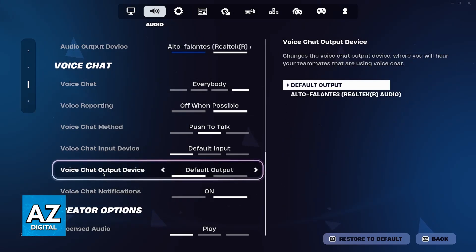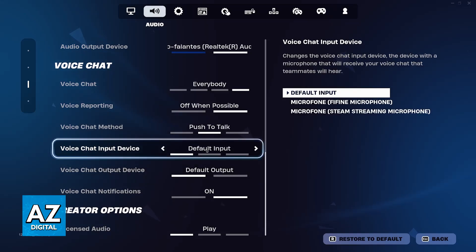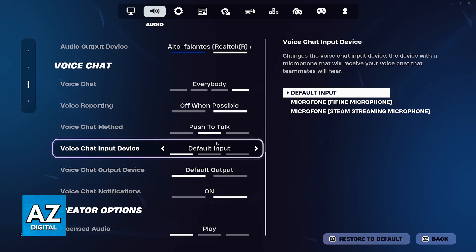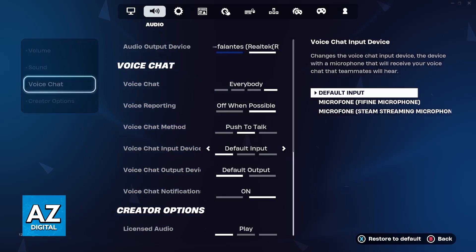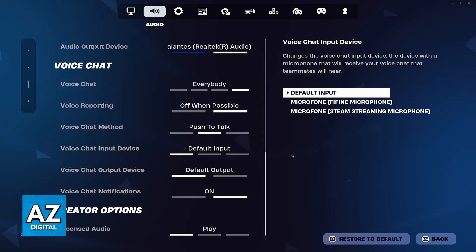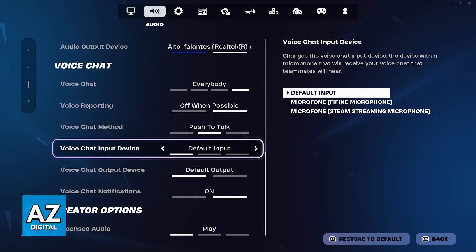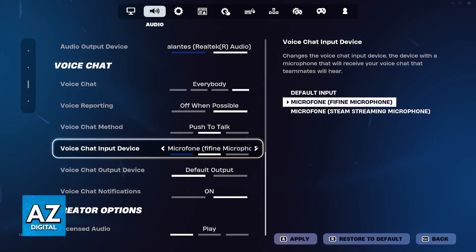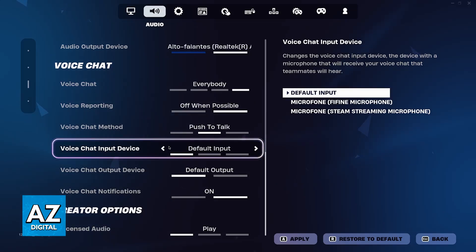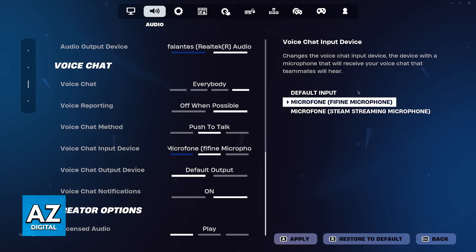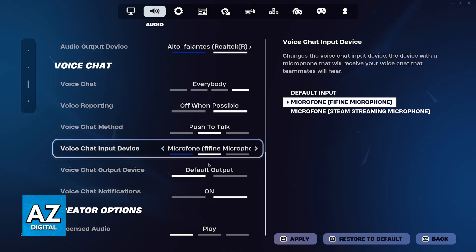The most important step is going to be the input device. You need to make sure that your microphone is getting detected here. Usually this is going to be set to default input, and this is okay. On this list on the right side of the screen, you can identify the microphones being detected — the input devices through which your voice is recorded. Go ahead and select the microphone you want to use. Mine is the one from Fifine, which I'm using to record this video.